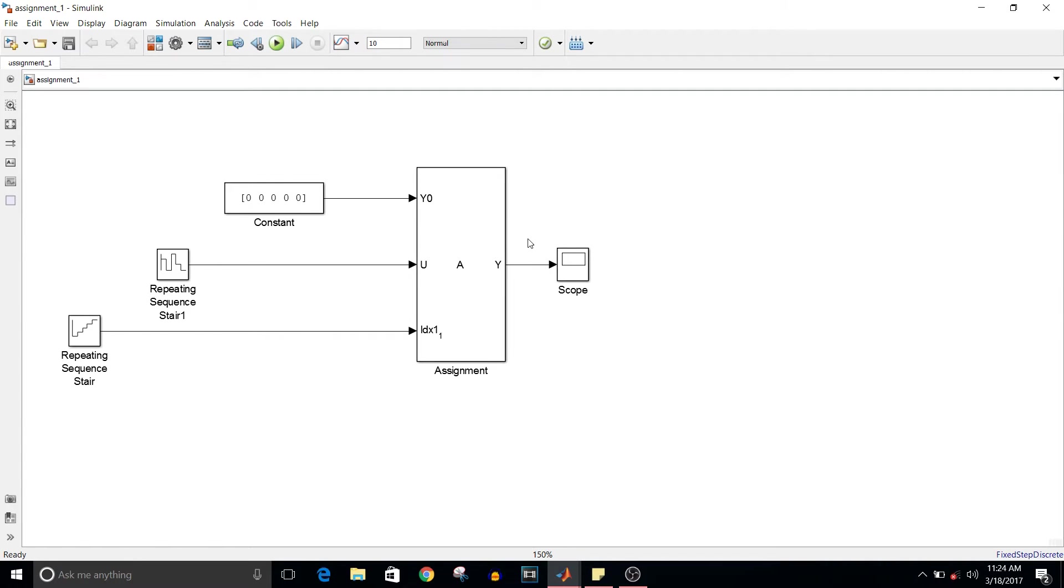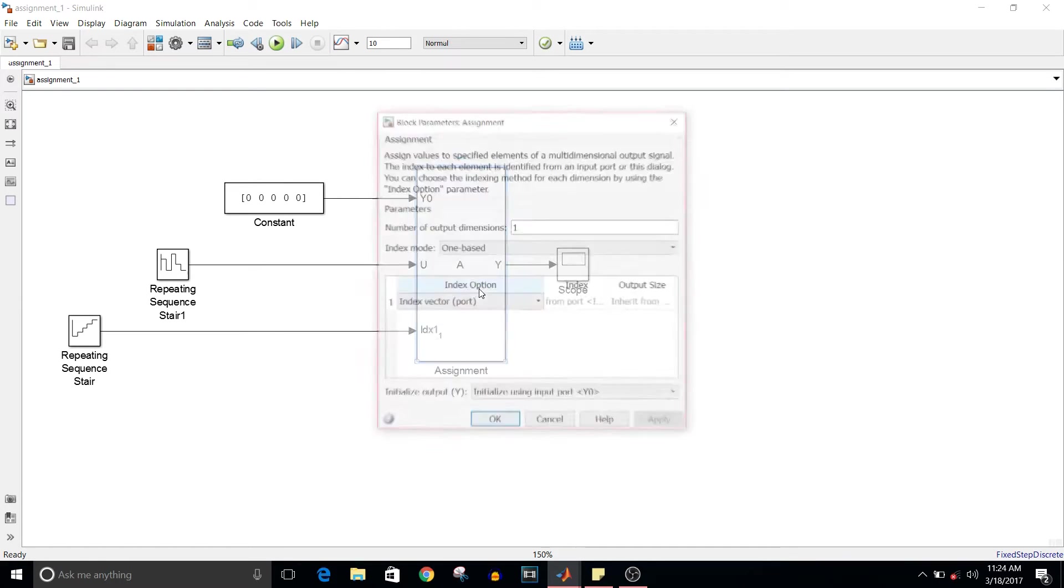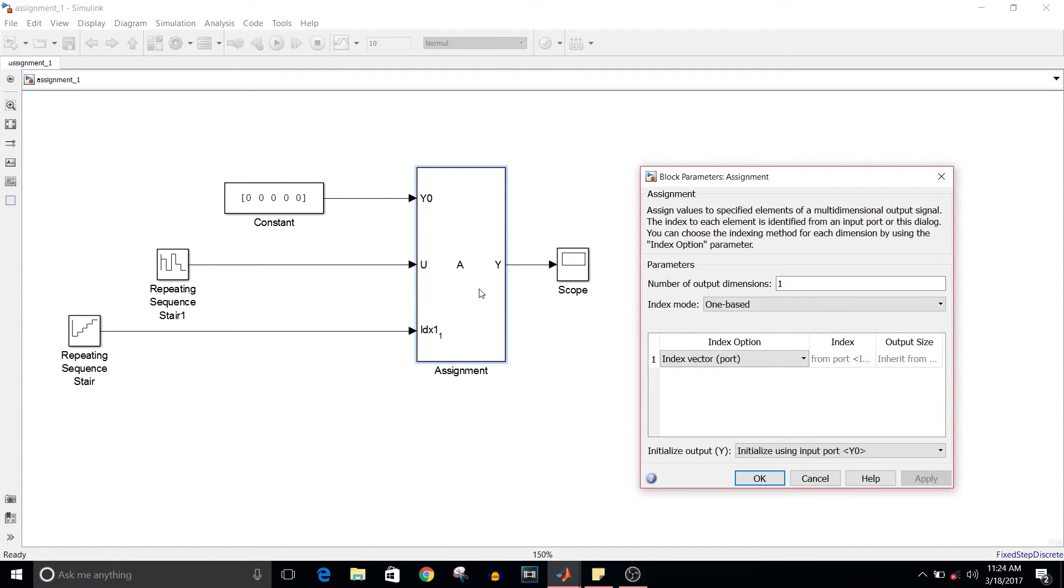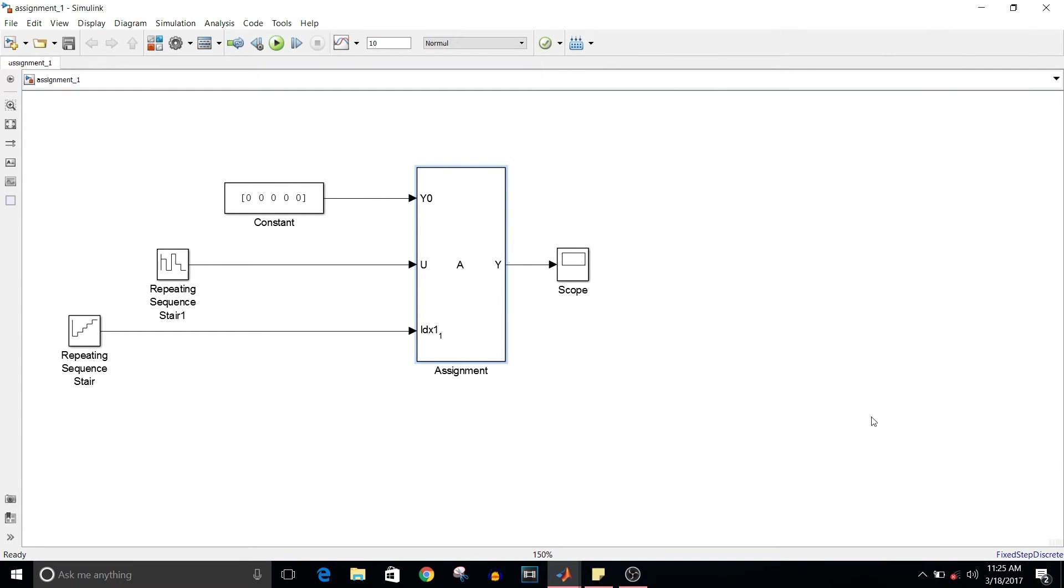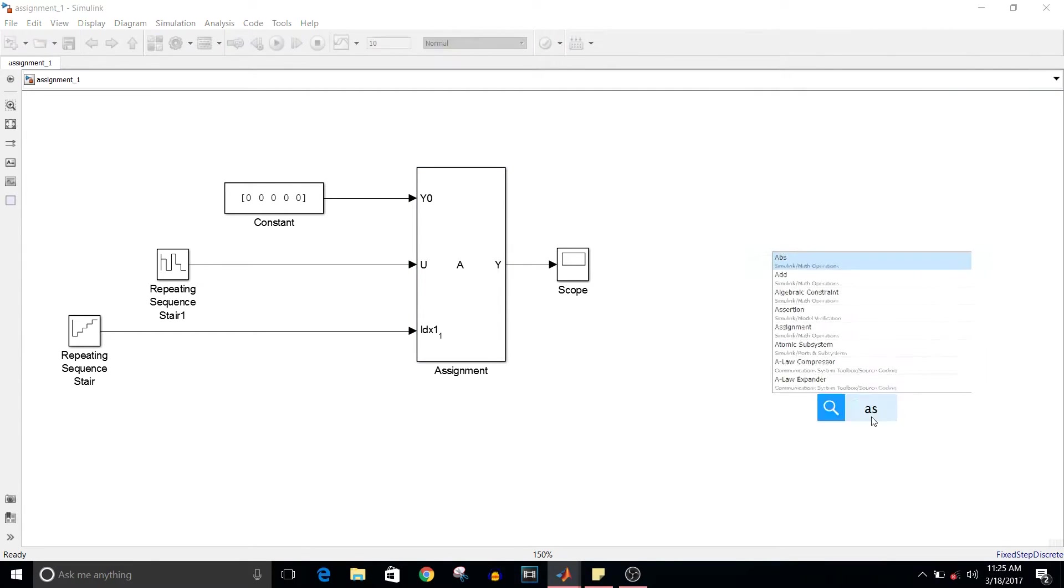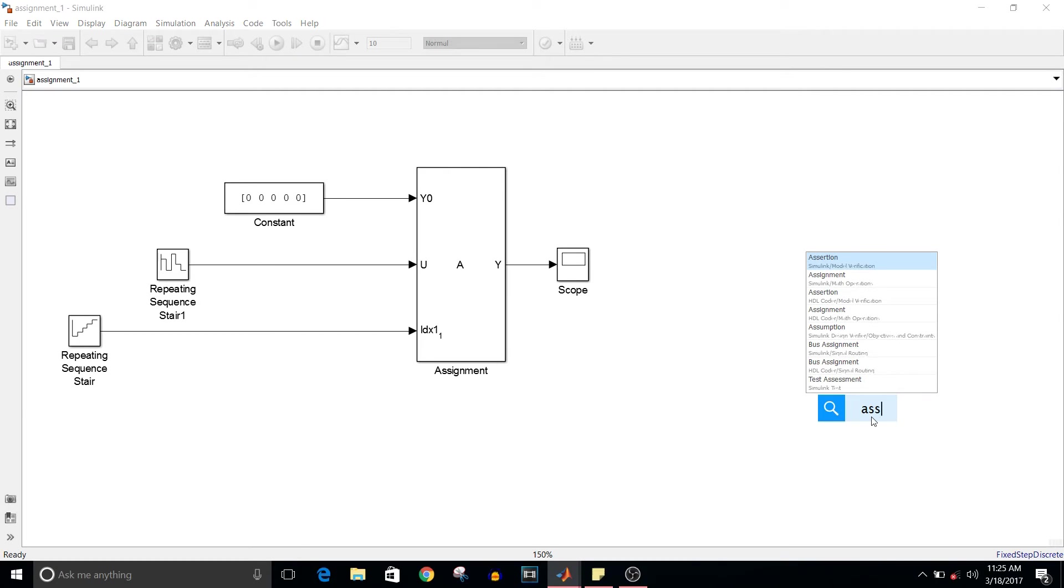I've done here is taken this assignment block and in its settings changed the index option. If you take an assignment block